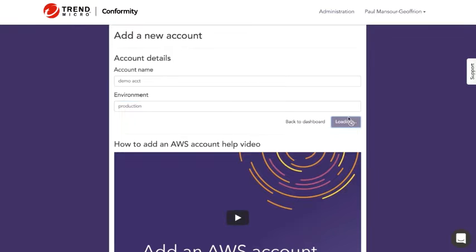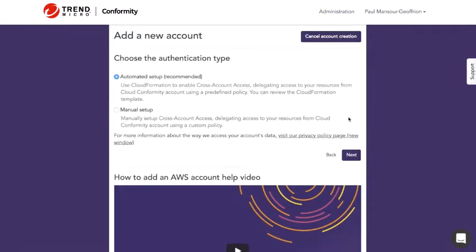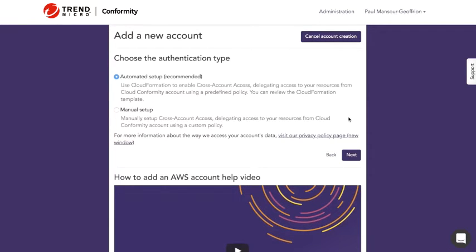Now I need to choose my authentication type. There's two options here: automated setup using CloudFormation which is recommended, or a more manual setup using cross-account access.